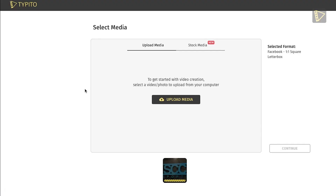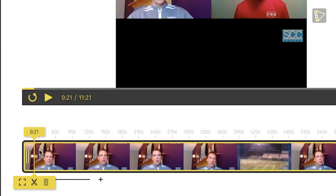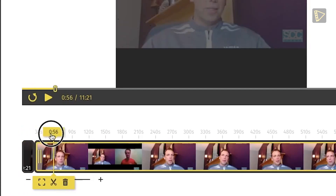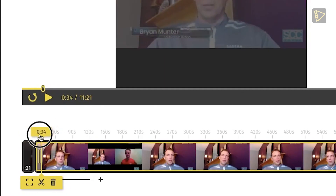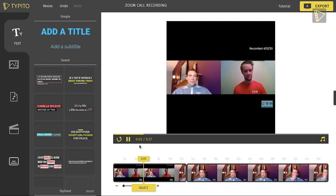Follow this step with uploading your file onto Typeito. Give it a minute. Now that we have our video, we then edit the parts we don't require according to the time codes we took down previously. We have now shortened the video to 30 seconds as compared to our 11-minute video.